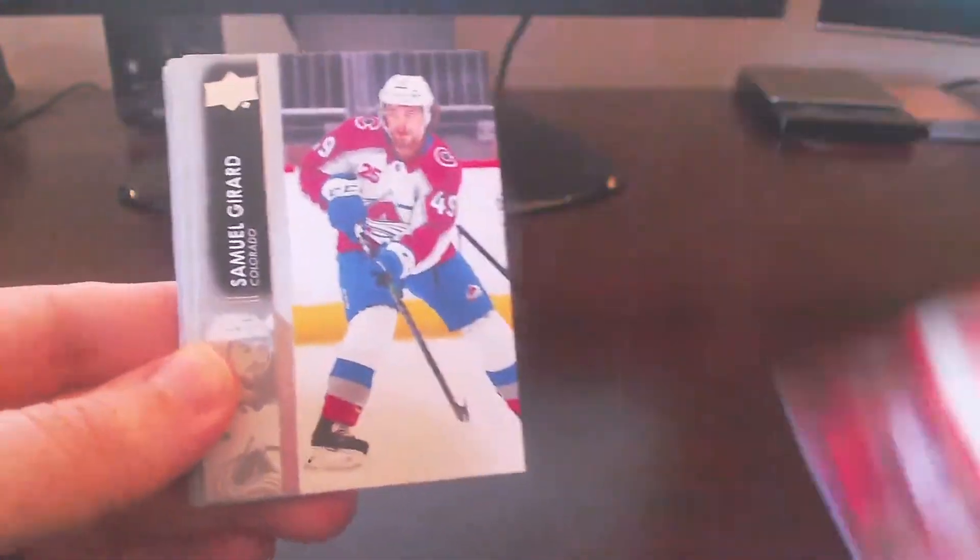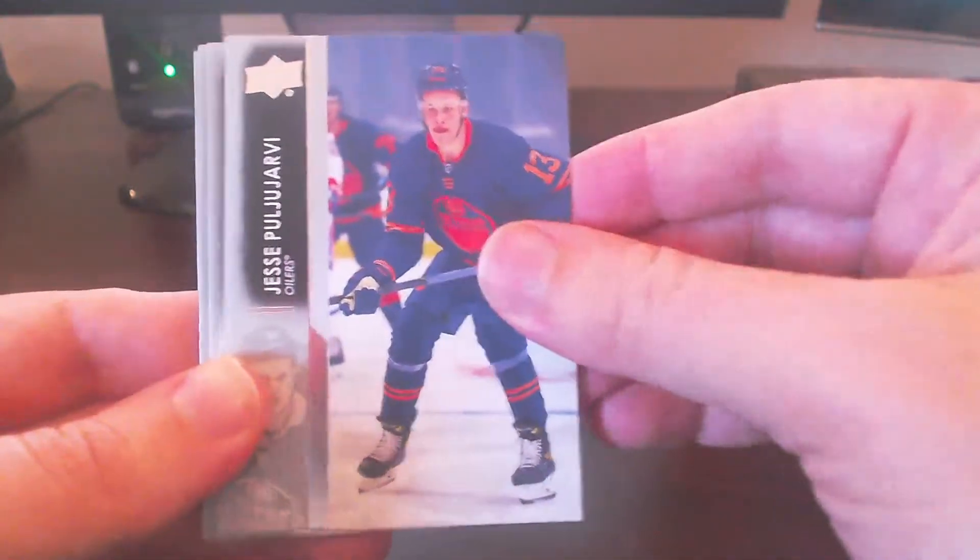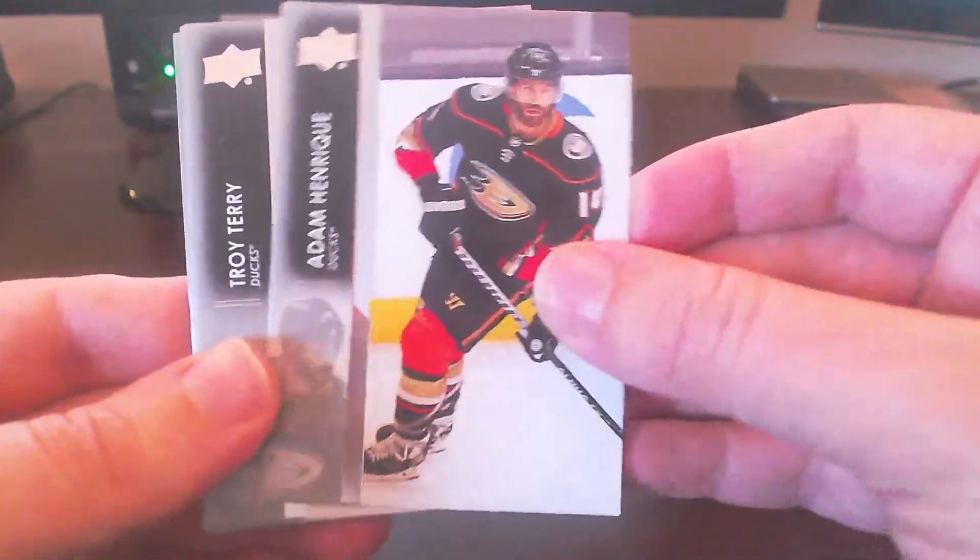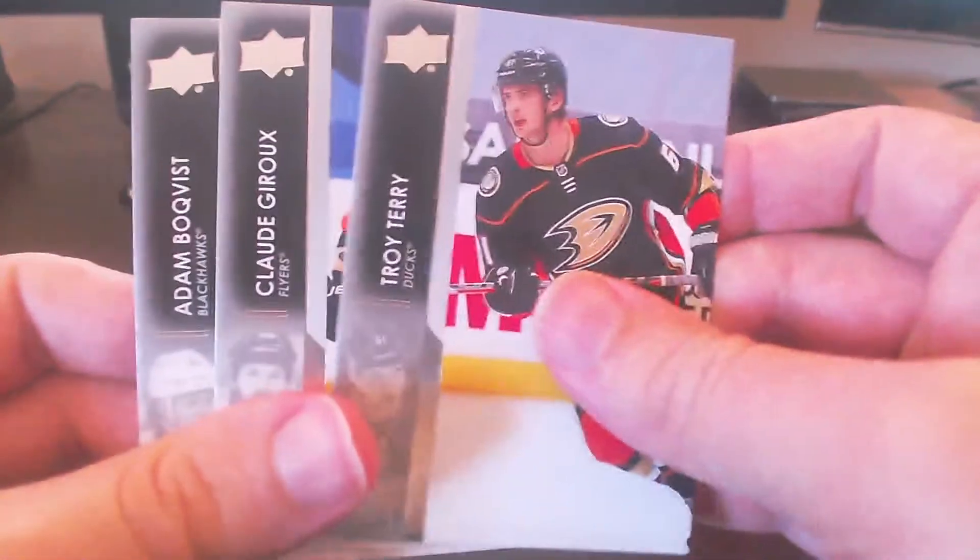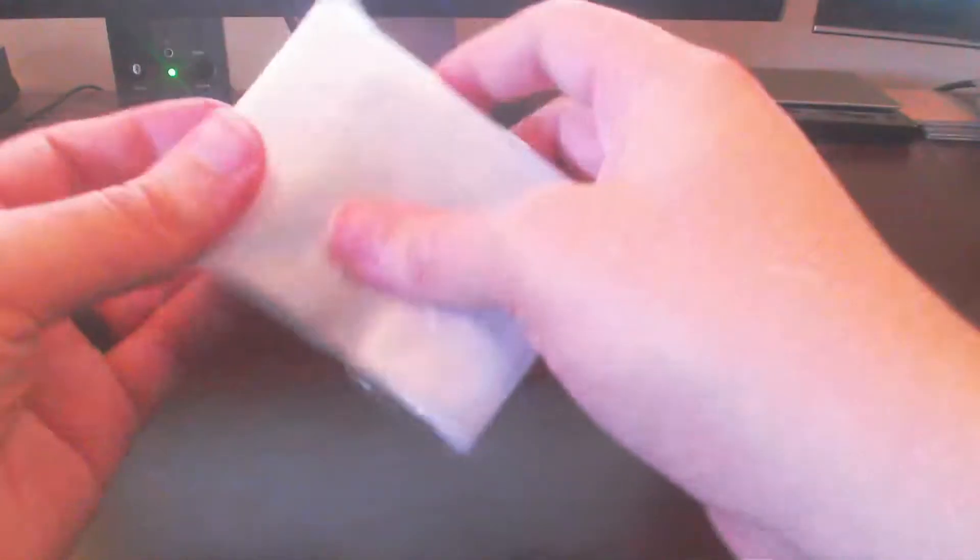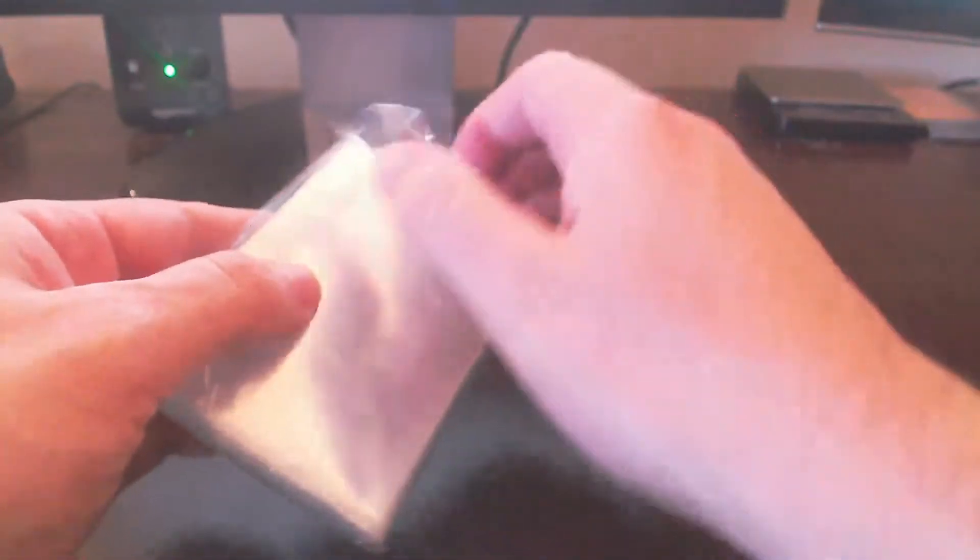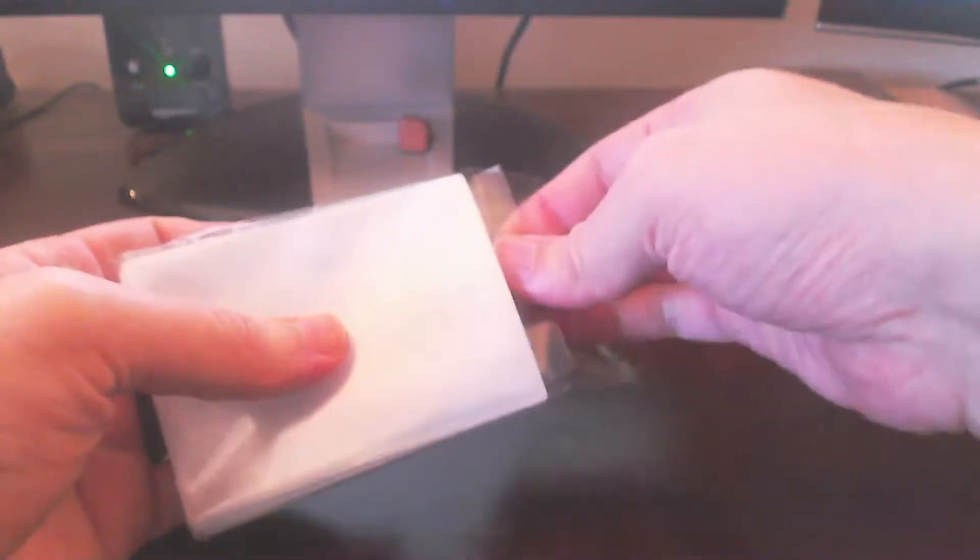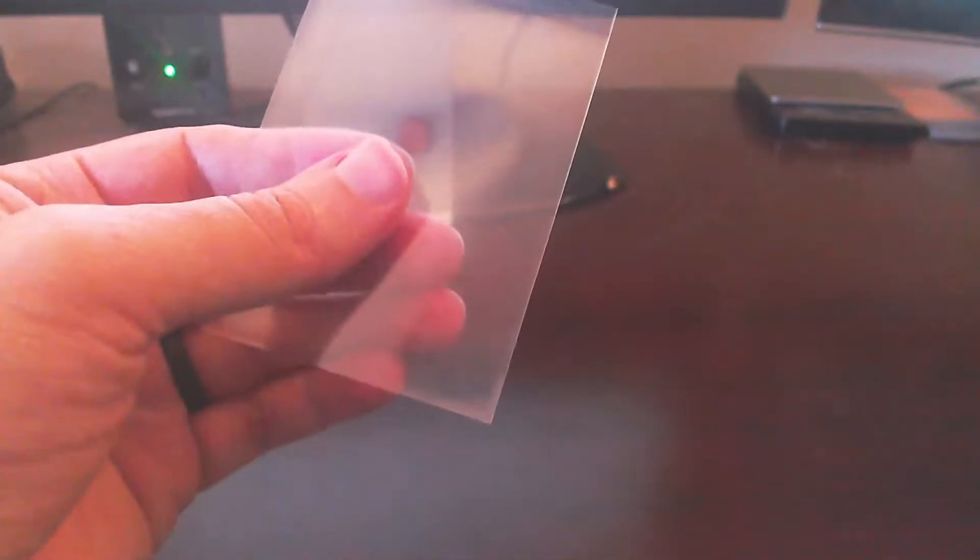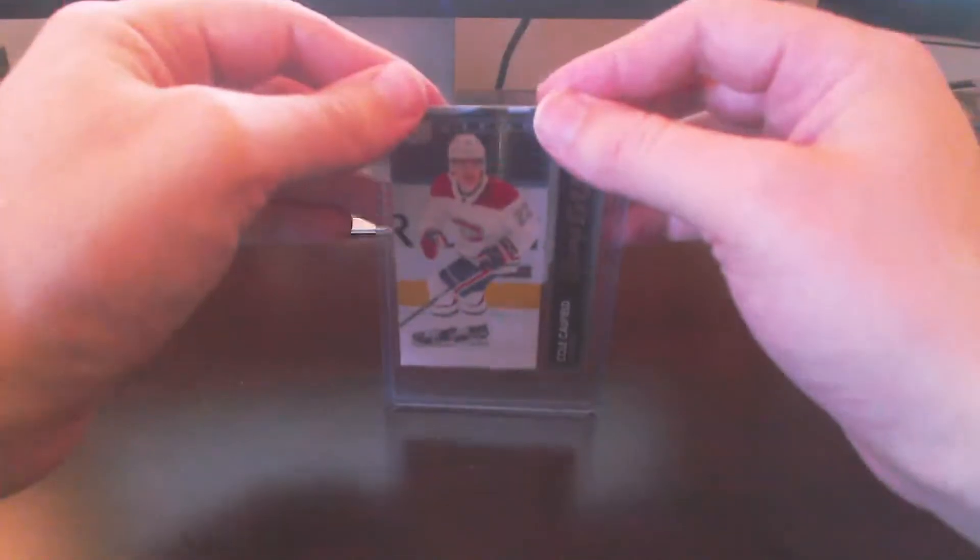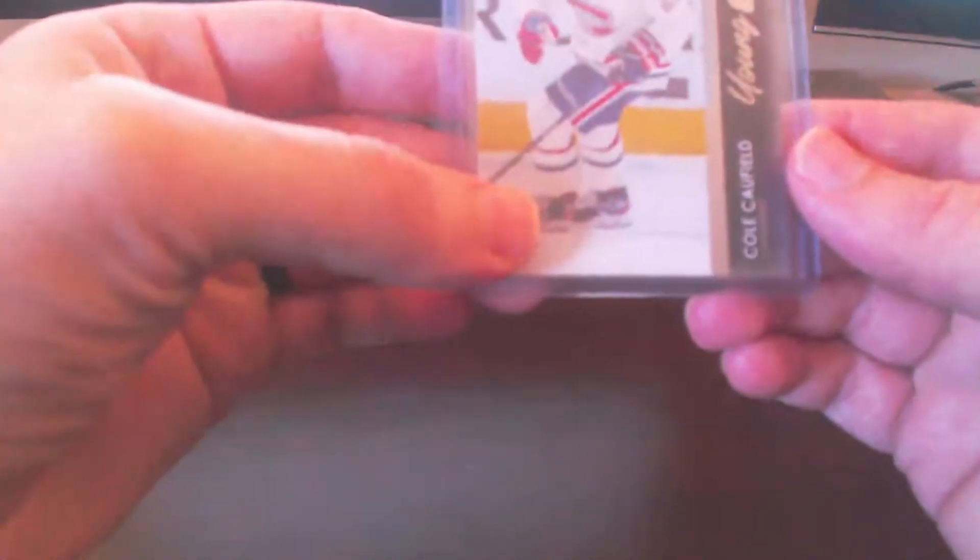Alright, we got Jordan Greenway, Hornqvist, Girard, Lowry, Henrique, Ferraro, and Boqvist. All base pack. That's okay. In fact, while I'm kind of going through things here, let me go ahead. I'm just going to go ahead and get this sleeved up while I get the chance here. And I'll put that right in a top loader here. Very nice.